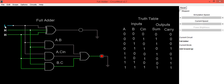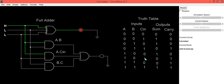When A=1, B=0, and C_in=0, the output Sum=1 and Carry=0. When A=1, B=0, and C_in=1, the output Sum=0 and Carry=1.